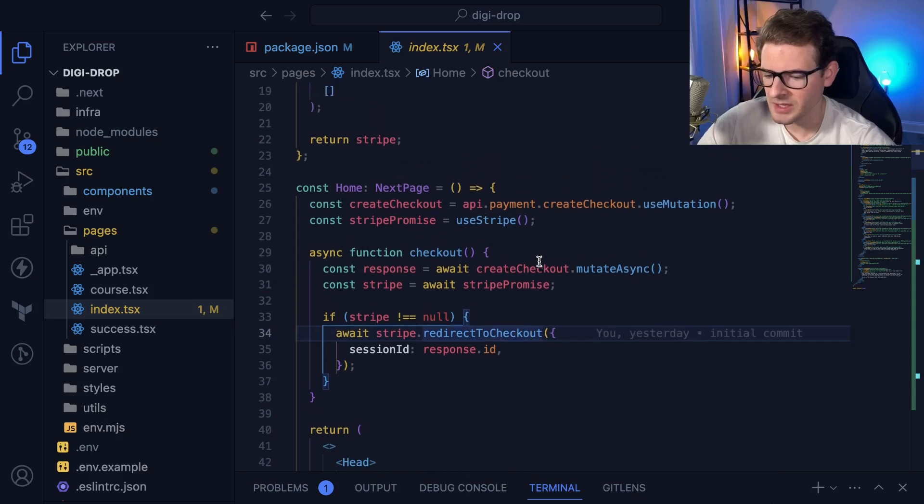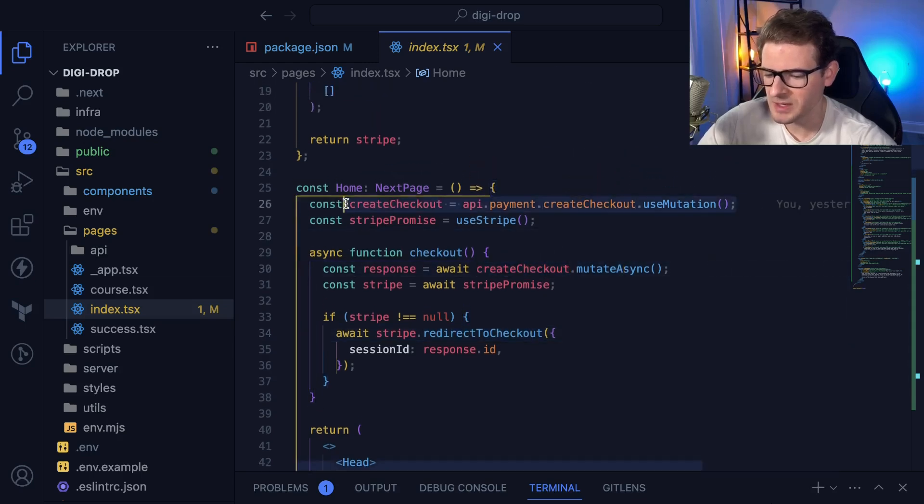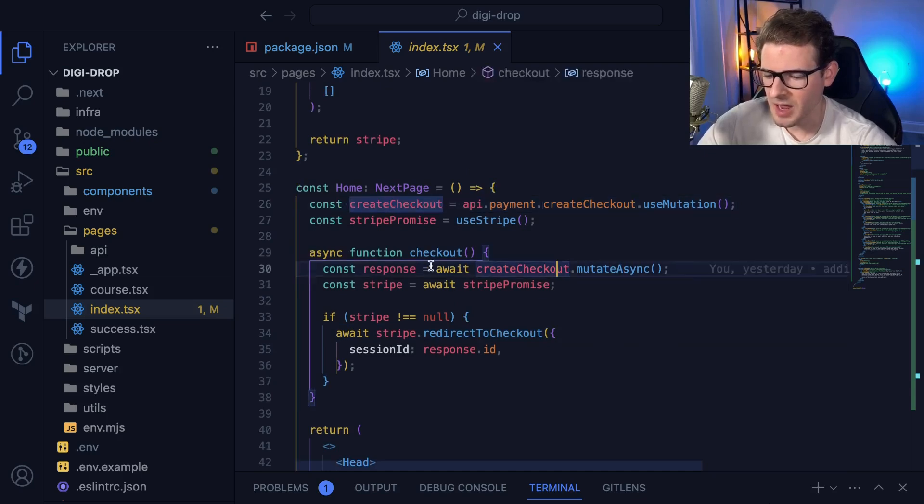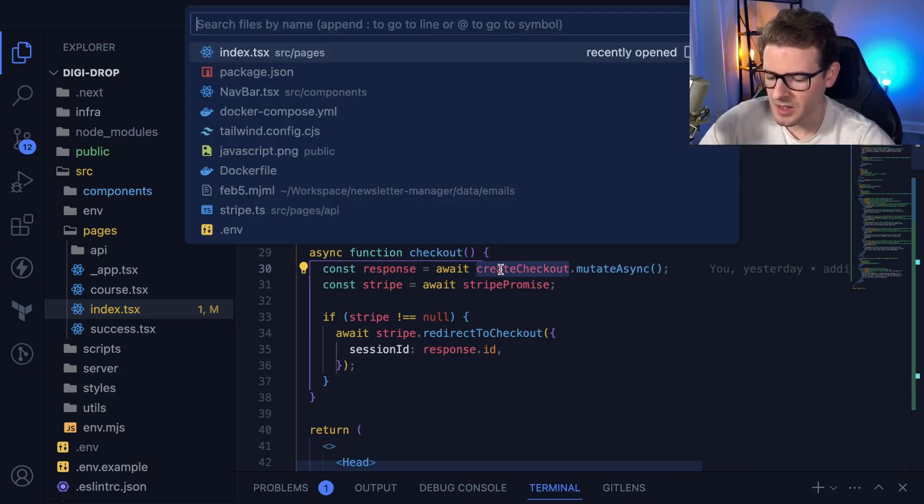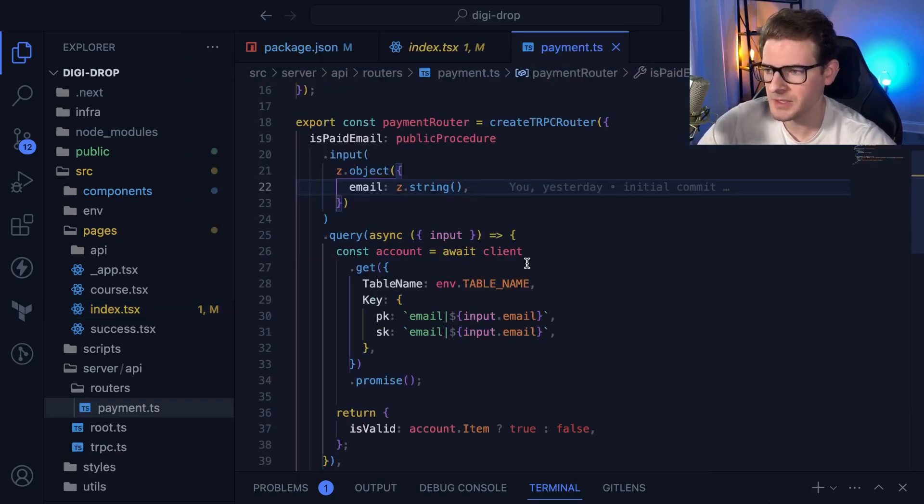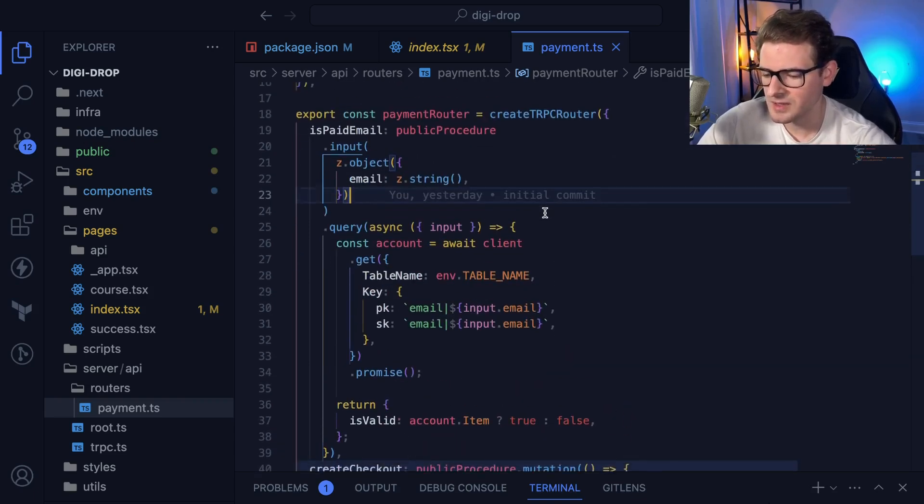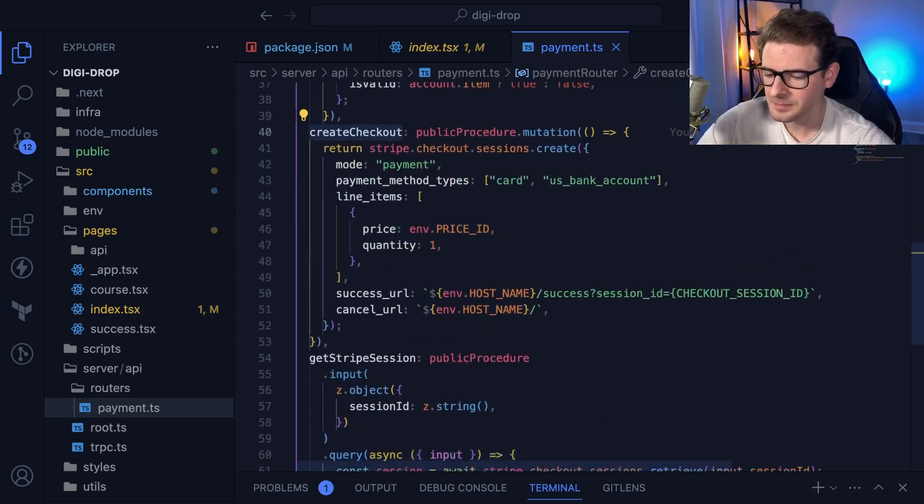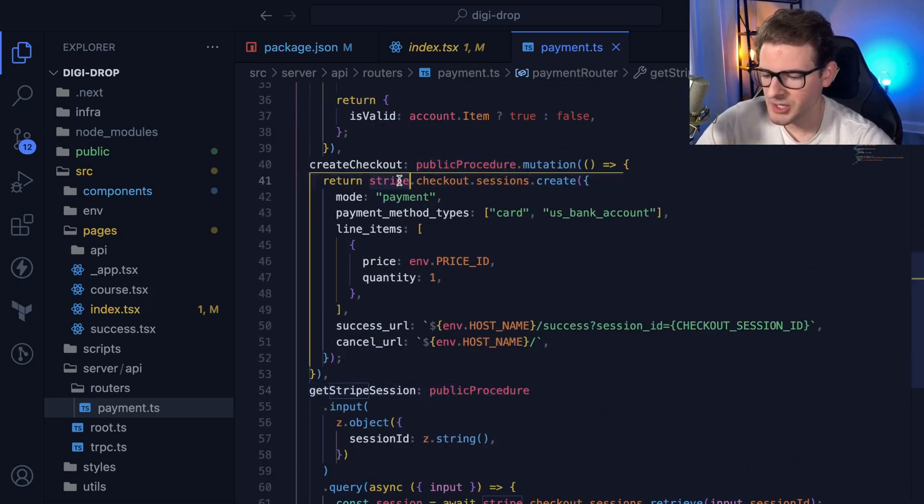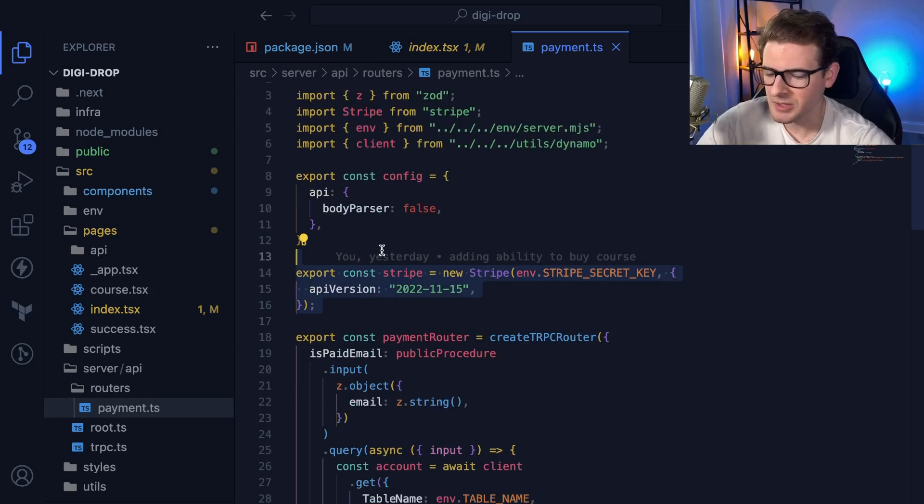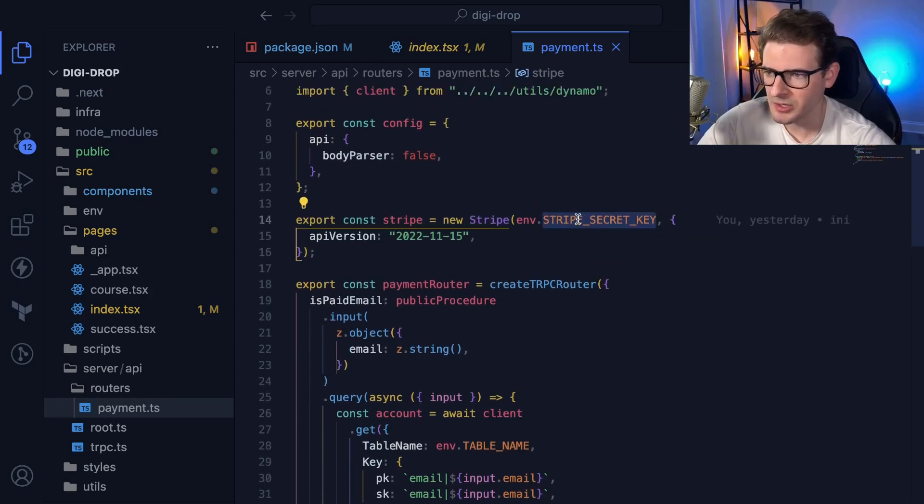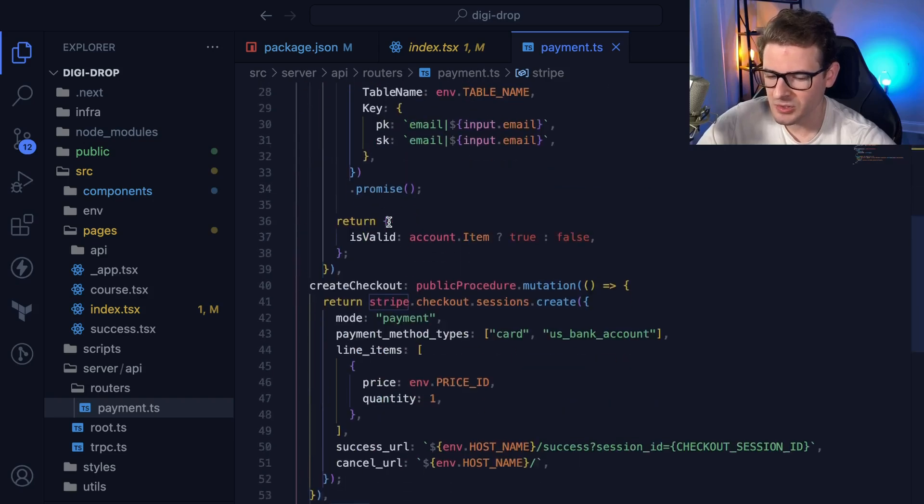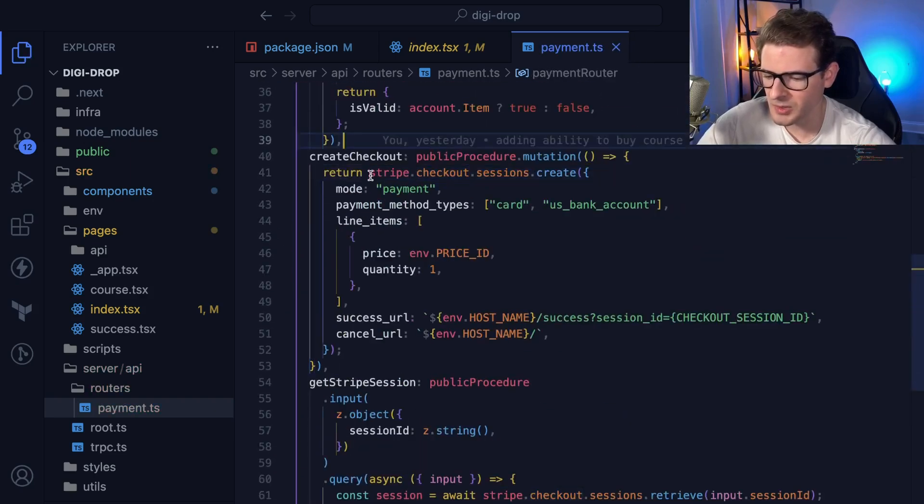This creates a new checkout - a TRPC mutation called create checkout. I call it because I need to get an ID. Let's look at the routers here. I'm going to assume you know TRPC, but it's not important - this could be REST as well. The important thing is the content happening inside. For create checkout, I'm using the Stripe object which comes from Stripe. I import Stripe, set up a Stripe object using the constructor, and pass it a secret key from my .env file.